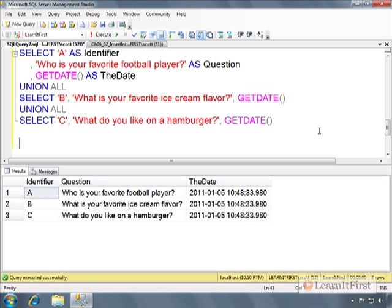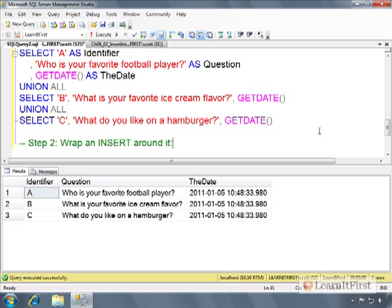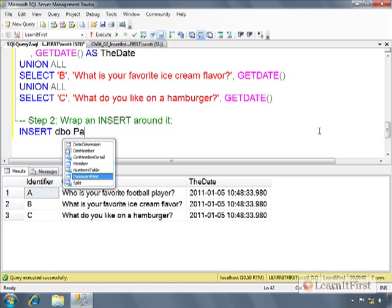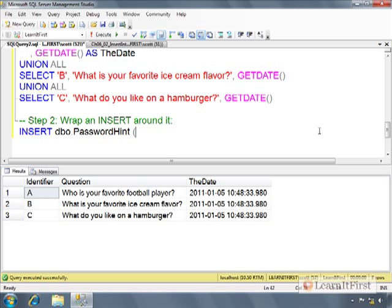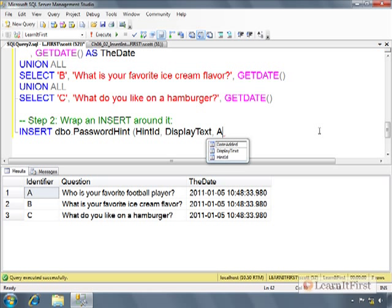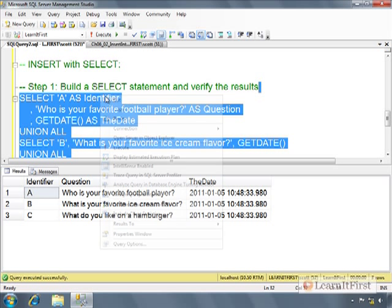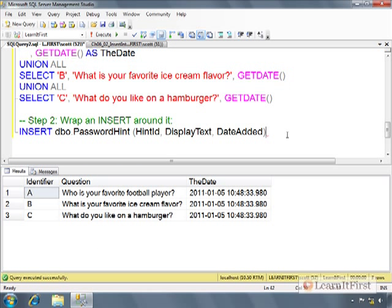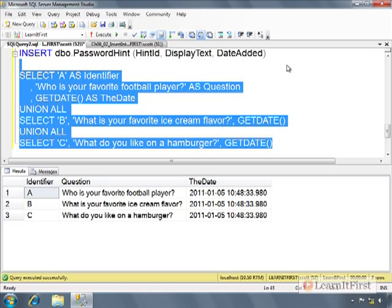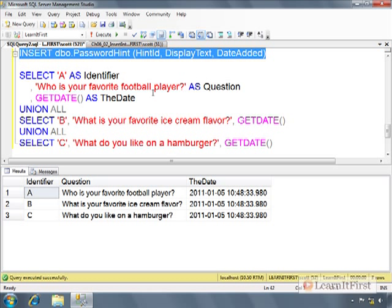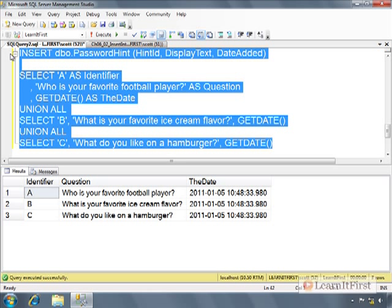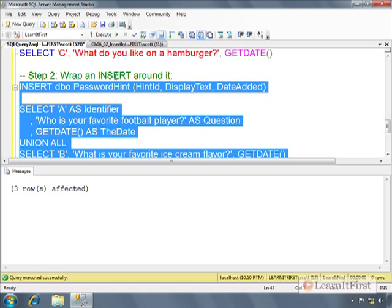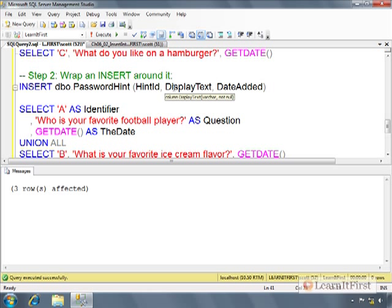And then step two, wrap an insert around it. So now we could just say insert password hint. Hint ID. Display text. What was it? The date added. And then I just copy and paste my select statement. So what it's going to do is it's going to, when it comes time to process this, step one, it's going to run the select statement, load that into memory, and then step two, load that memory into that table. So here. There you go. It just added three rows to the table. So insert with select, just make it a two-step process. Get the select statement working first. Make sure that that's what you want. And then insert it.